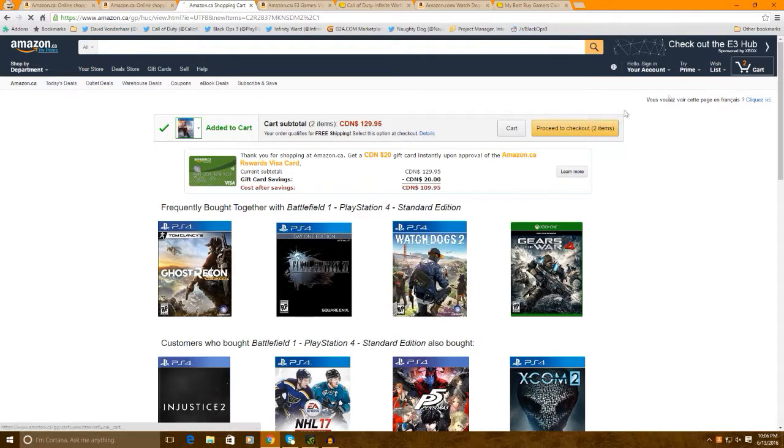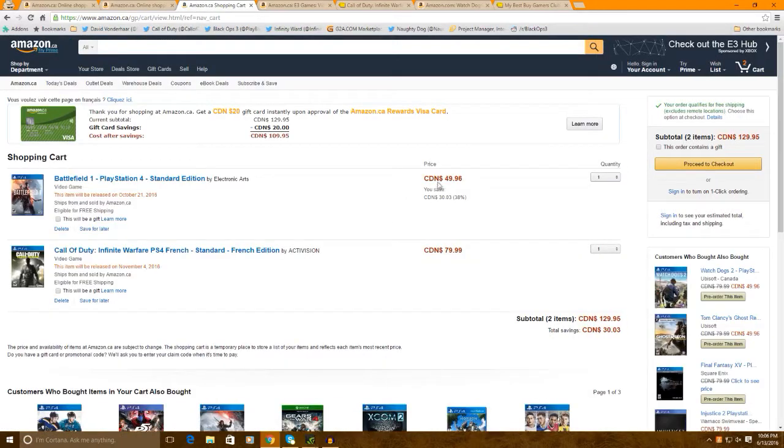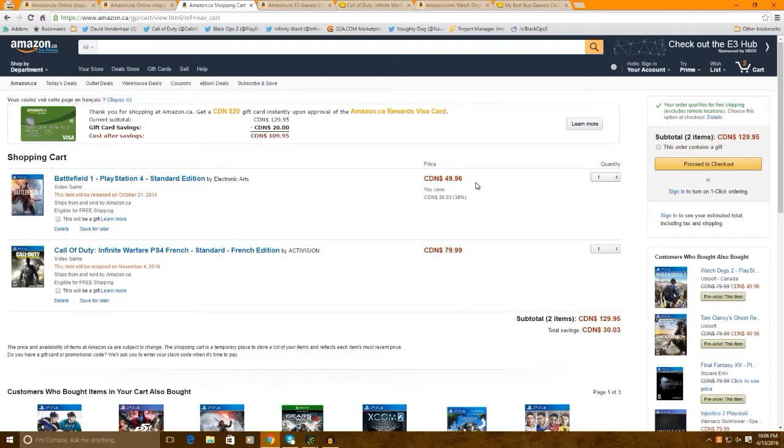Definitely, you guys want to check this out. Because, this $49.96, that's a really good deal for Battlefield 1. Alright, guys. Thank you so much for watching. Please give it a thumbs up if you like this video. And, I will catch you guys in my next video. Peace out, guys.